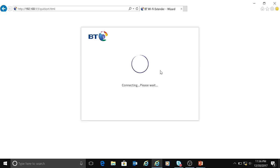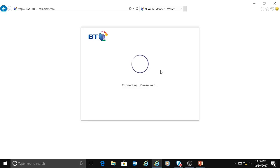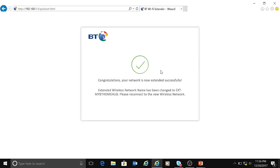You need to wait for 15 to 20 seconds so that it can sync with your router. And yes, it's connected now. It says congratulations, your network is now extended successfully.